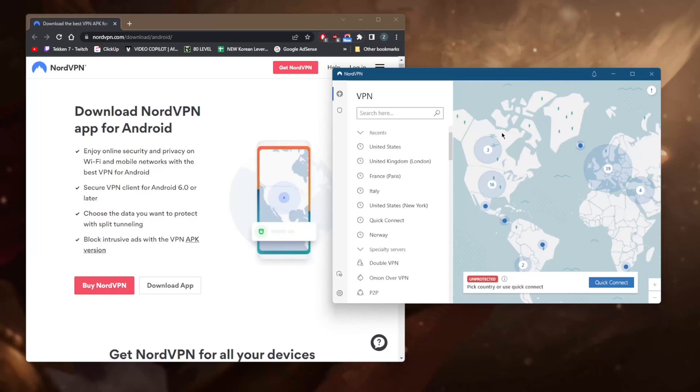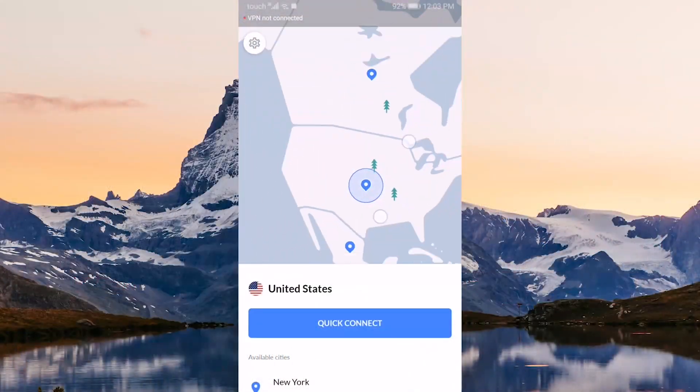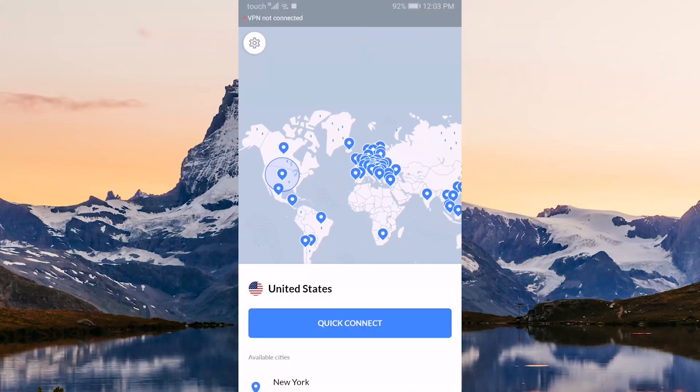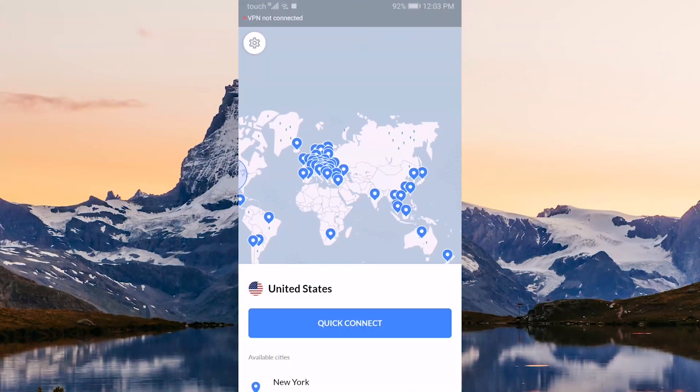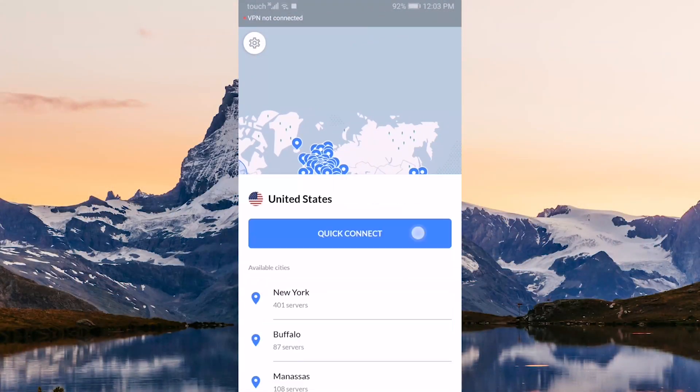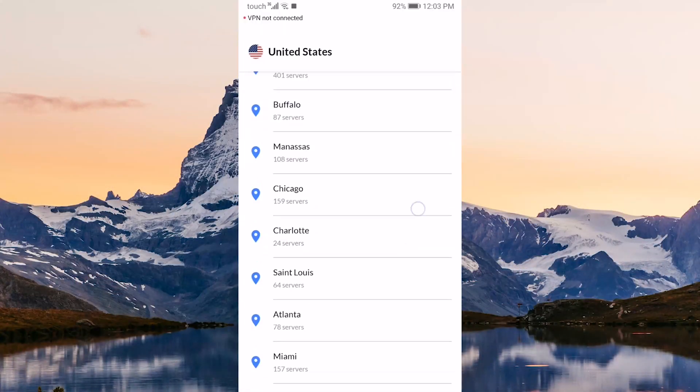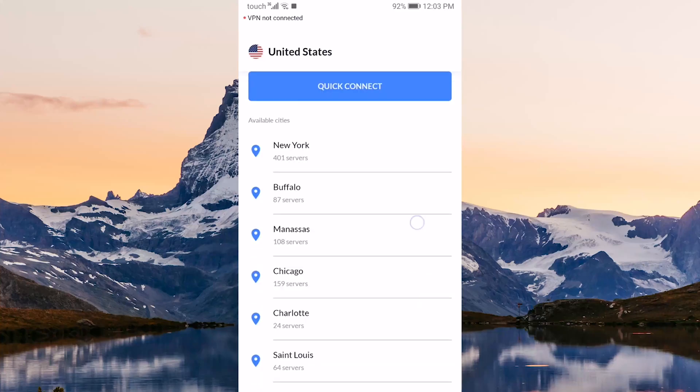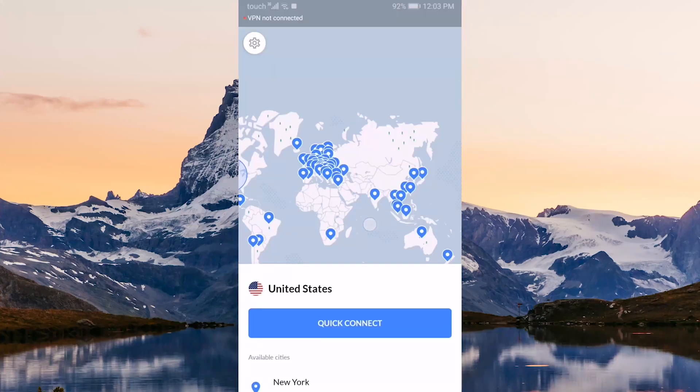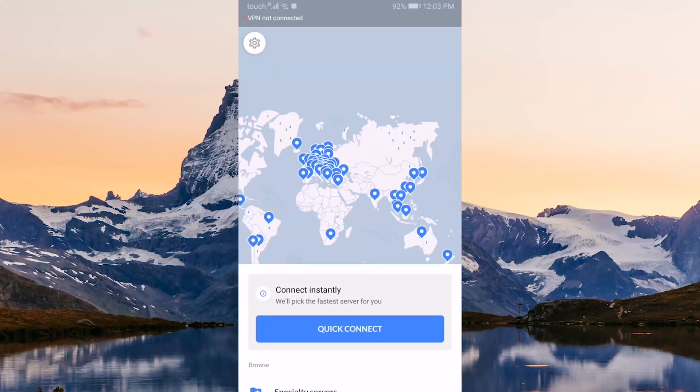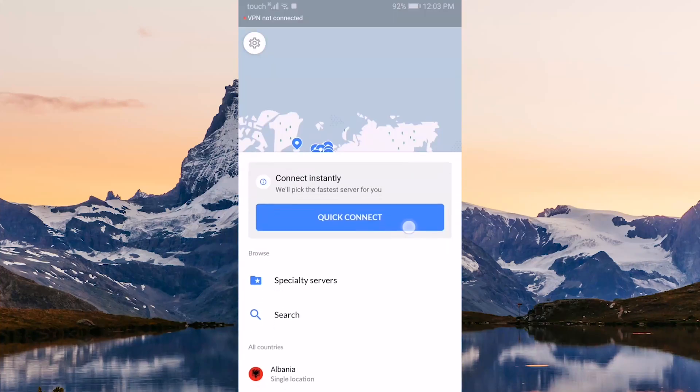You have over 5,100 servers in 60 countries and you still get that map design on your Android. You can just zoom in and out and pick your server, or you can slide up the servers list and go through them yourself.